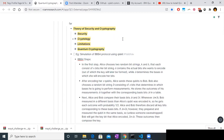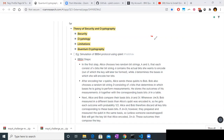Before that, I want to talk about something that is very fundamental to cryptography — the one-time pad. So what is a one-time pad? Basically, whatever message we are going to send, we will convert it to bits.